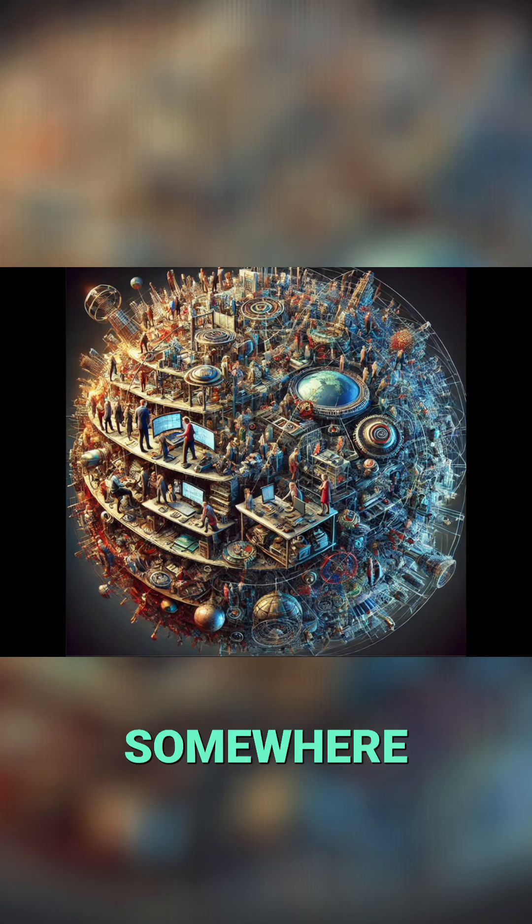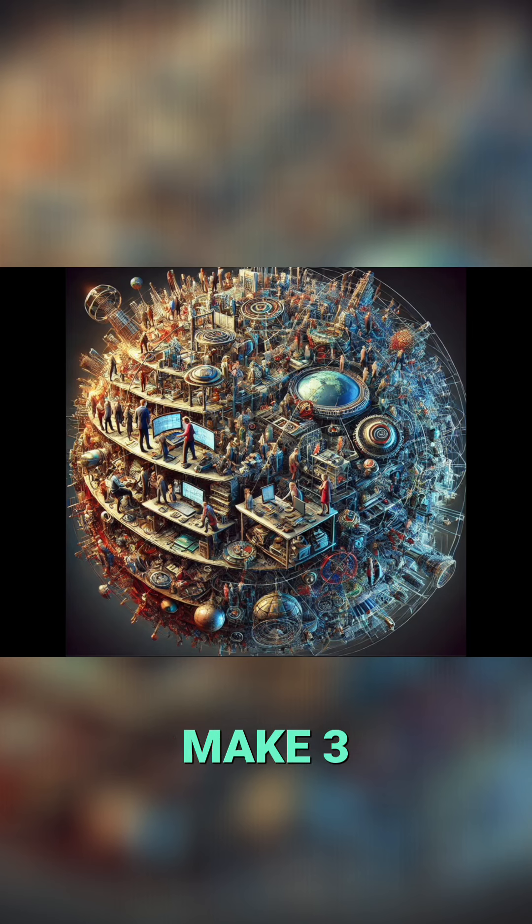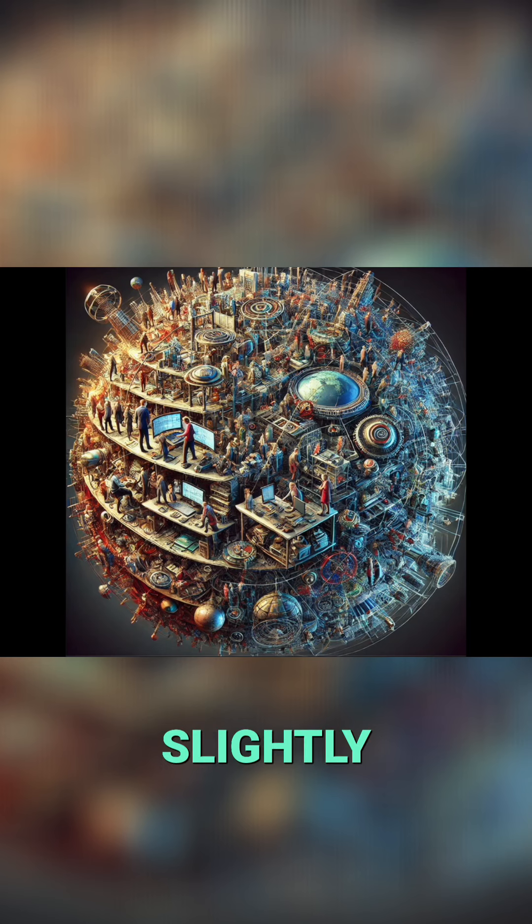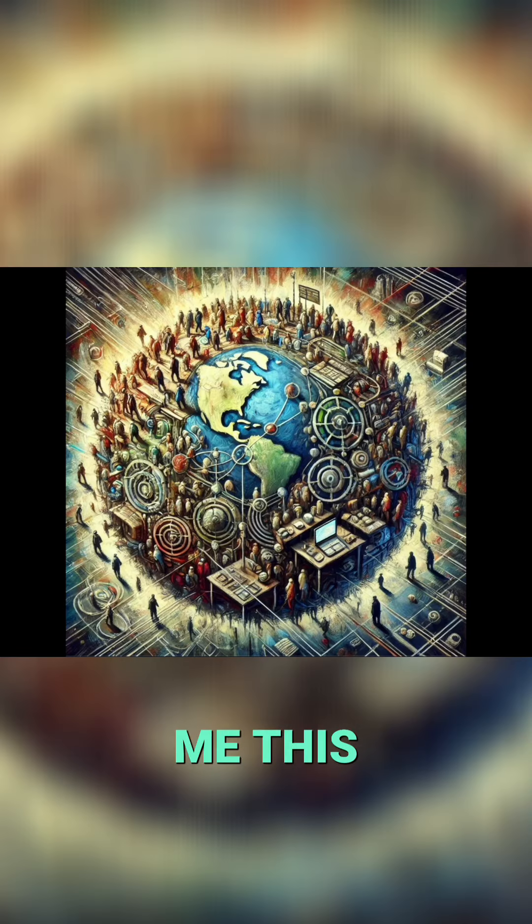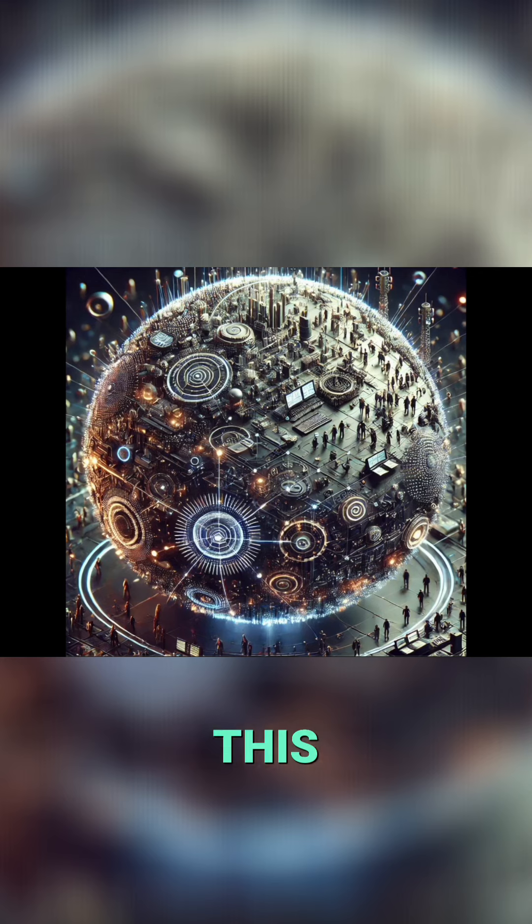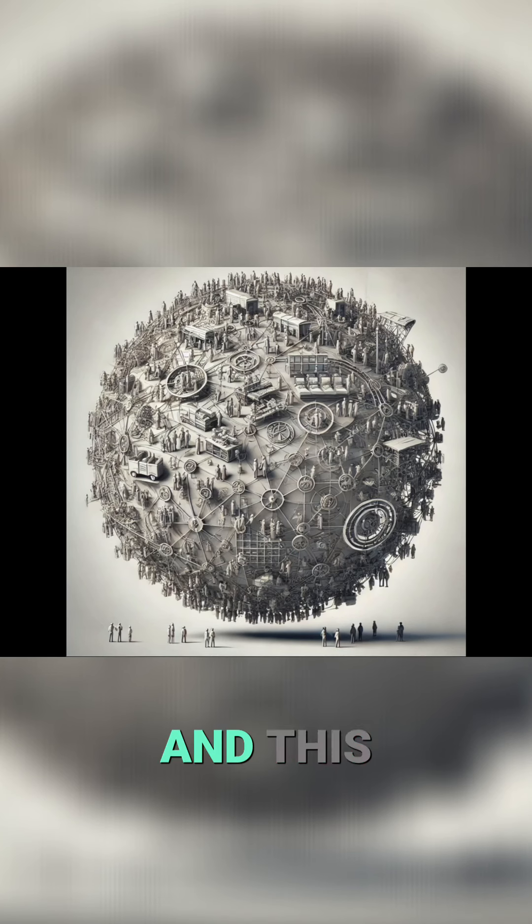Now we're getting somewhere. I said that's great. Can you make three more on the same theme but with slightly different styles? And it gave me this, this, and this.